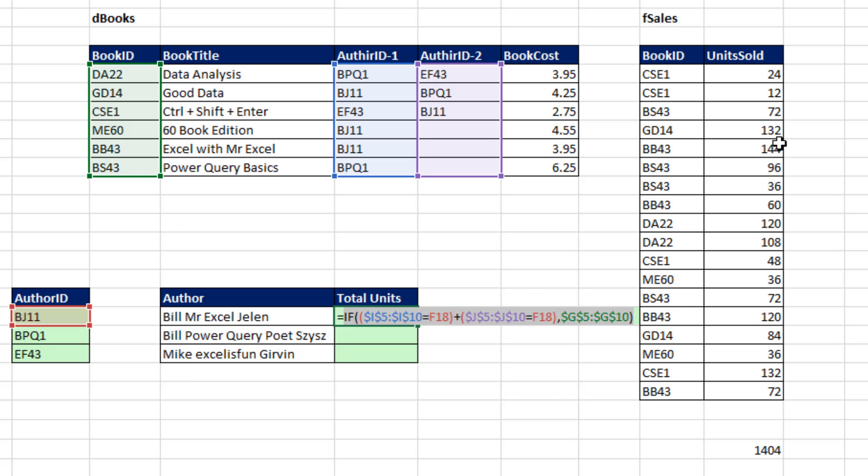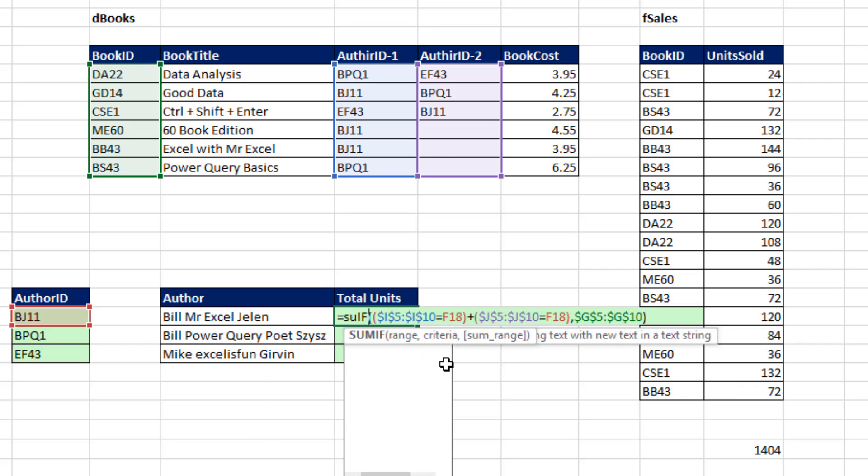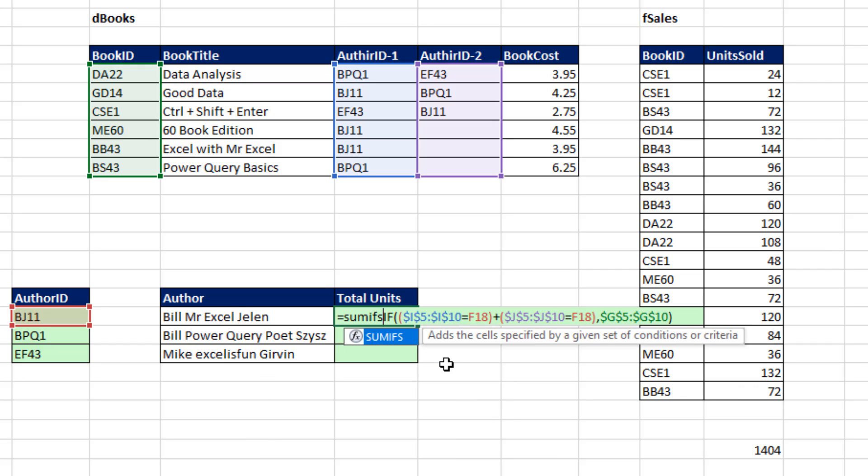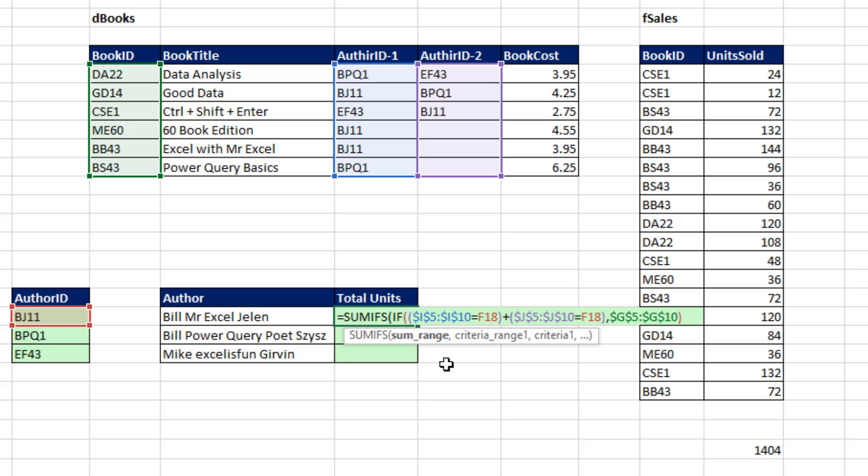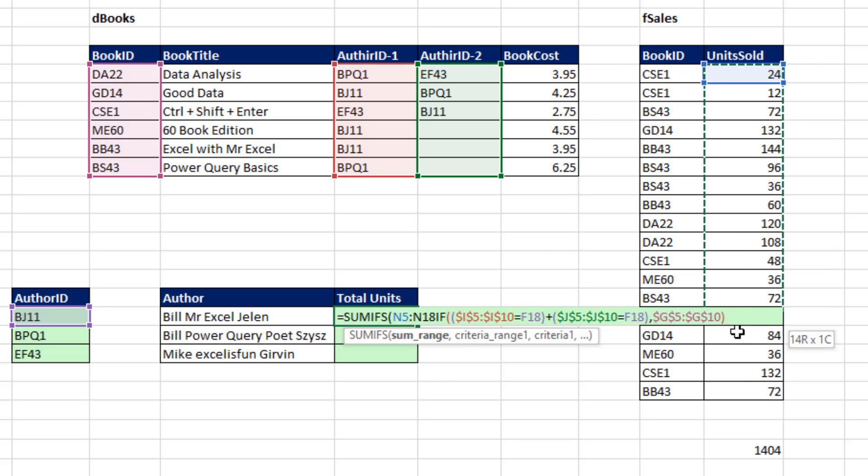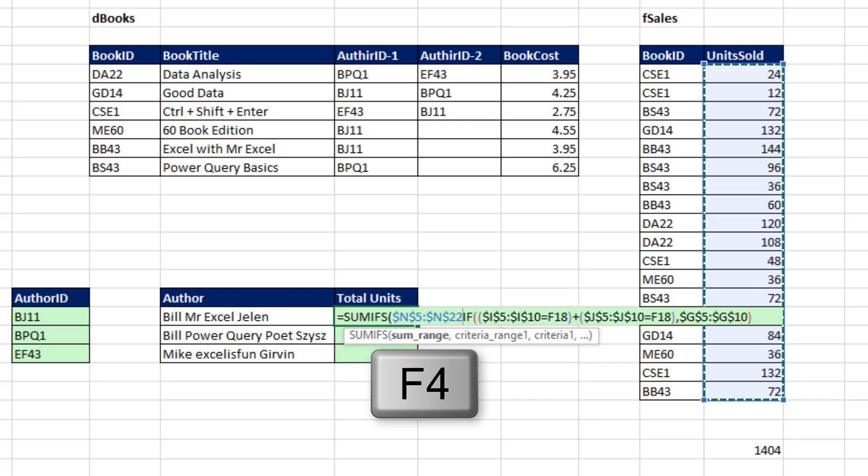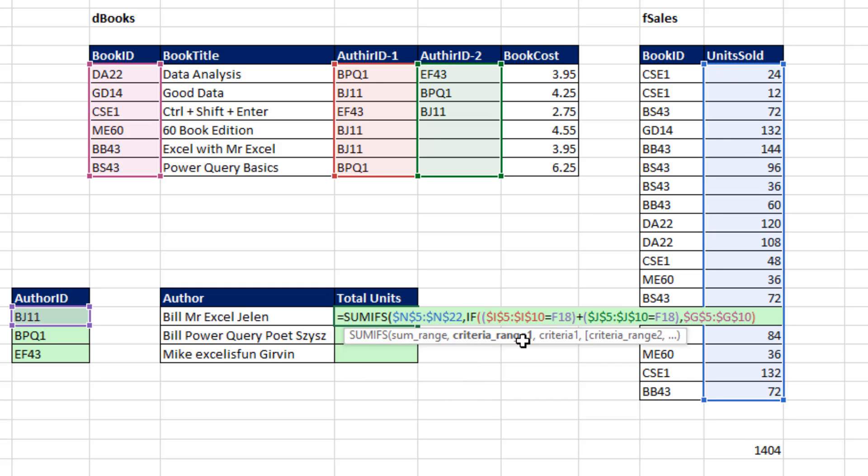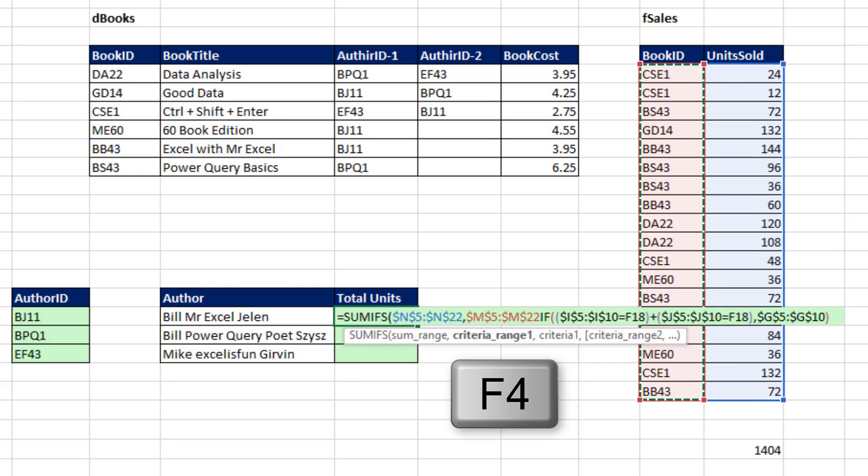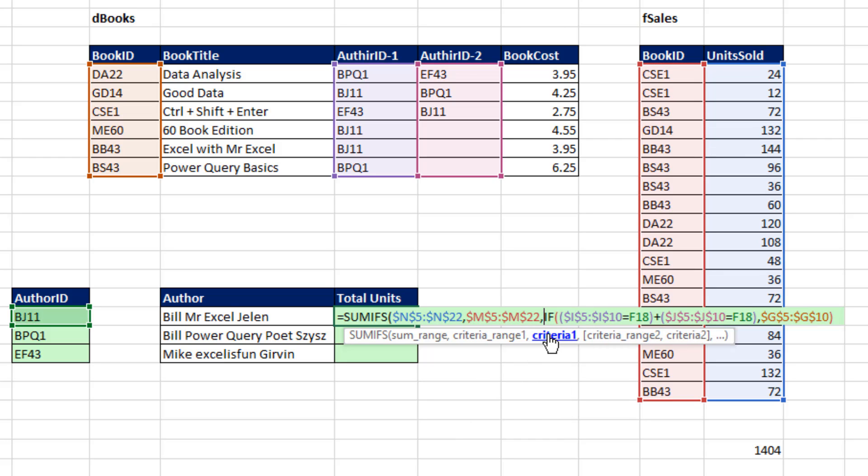And what am I interested in if I get a true from this OR logical test? Getting that number for however many rows there are and adding. So the perfect function for adding with conditions or criteria is the SUMIFS function. Sum range - I'm going to highlight units. F4. Criteria right here. F4.